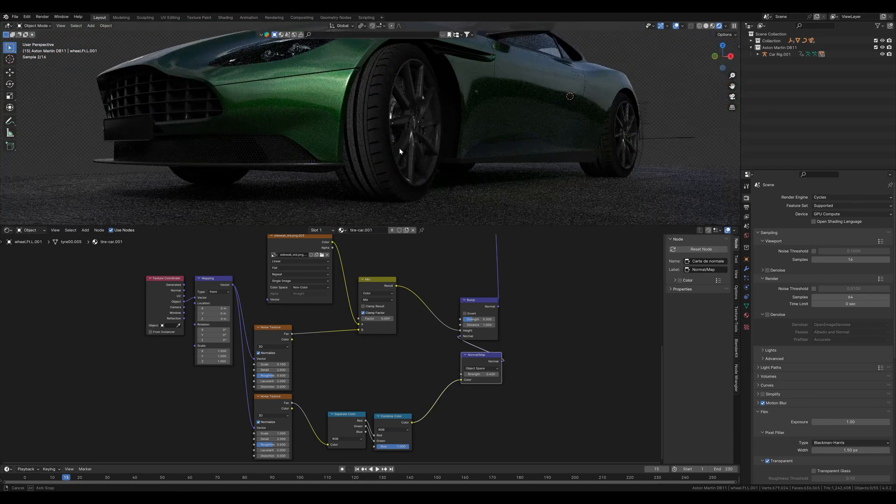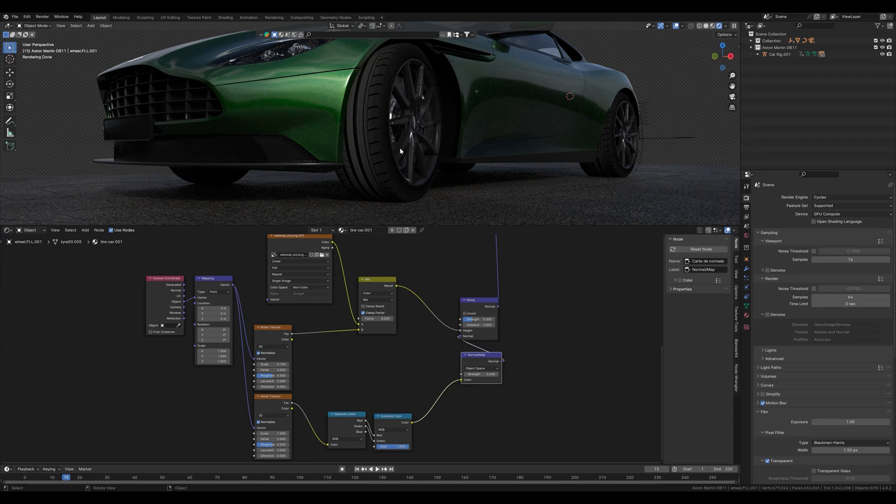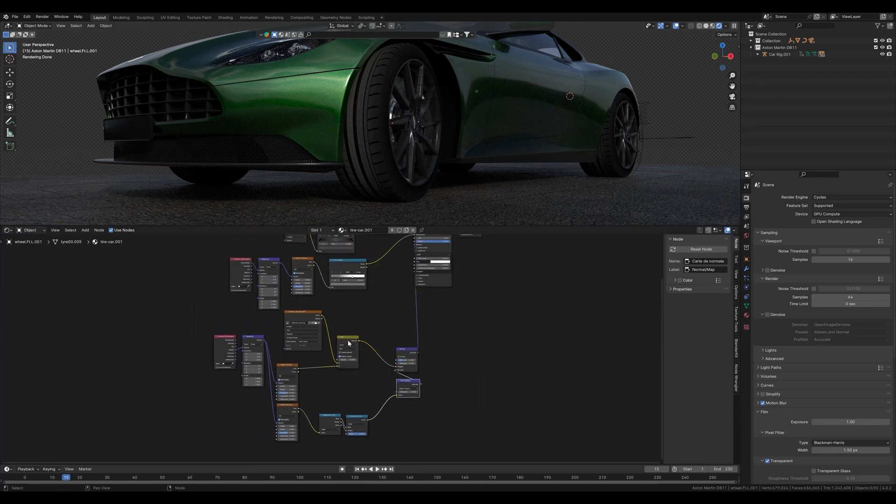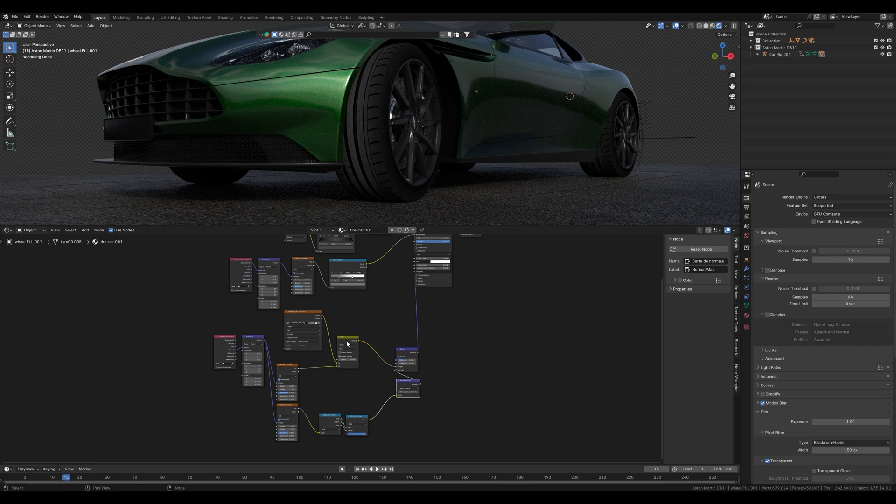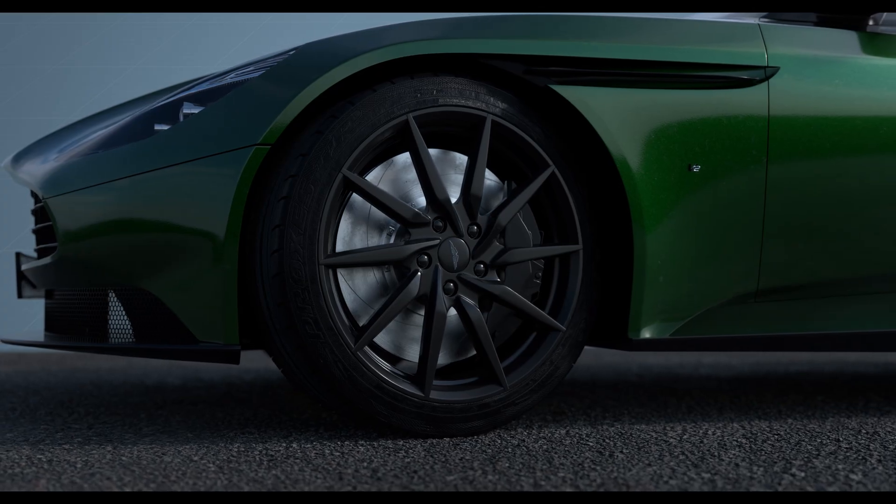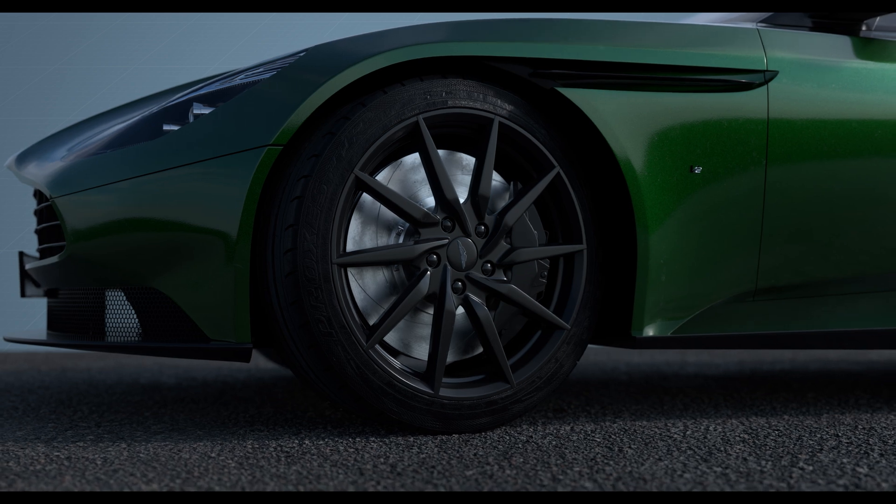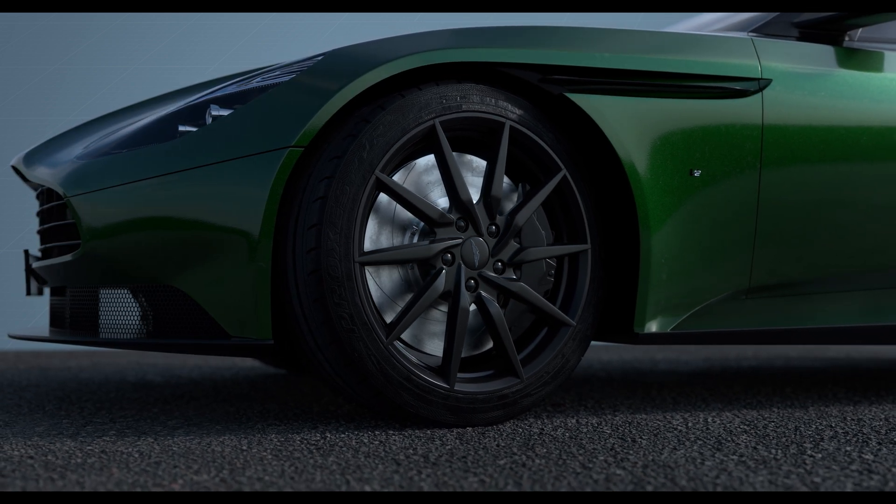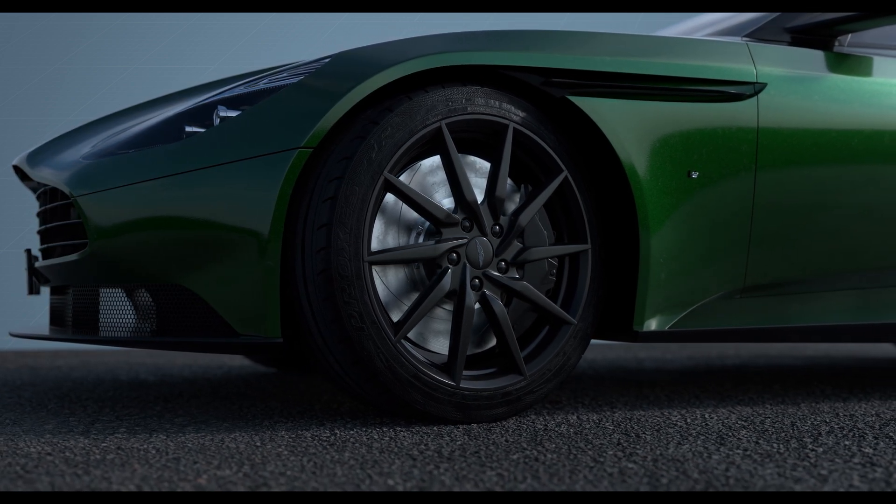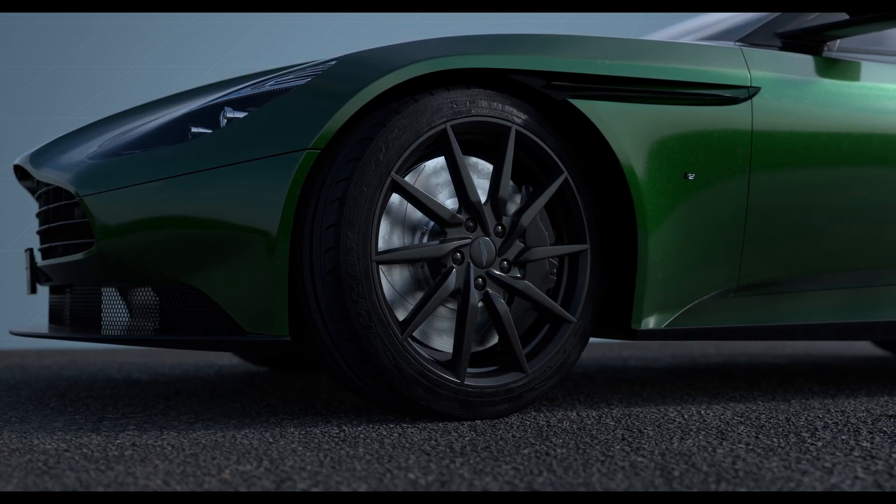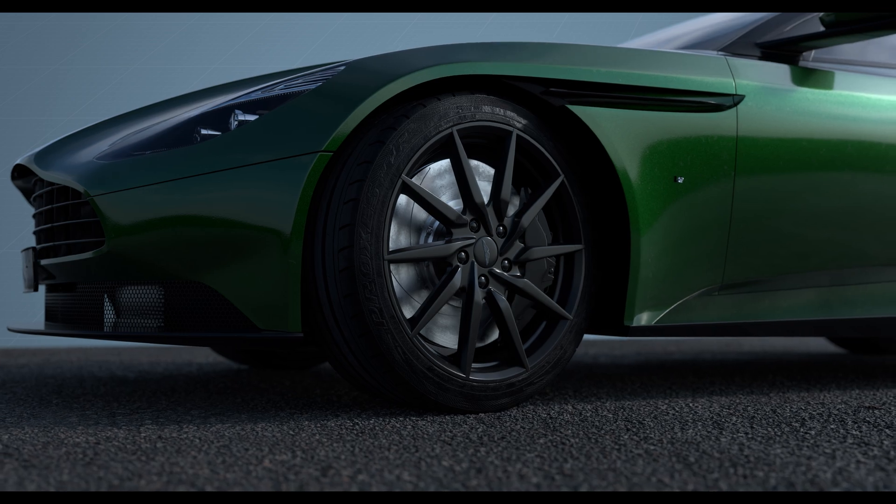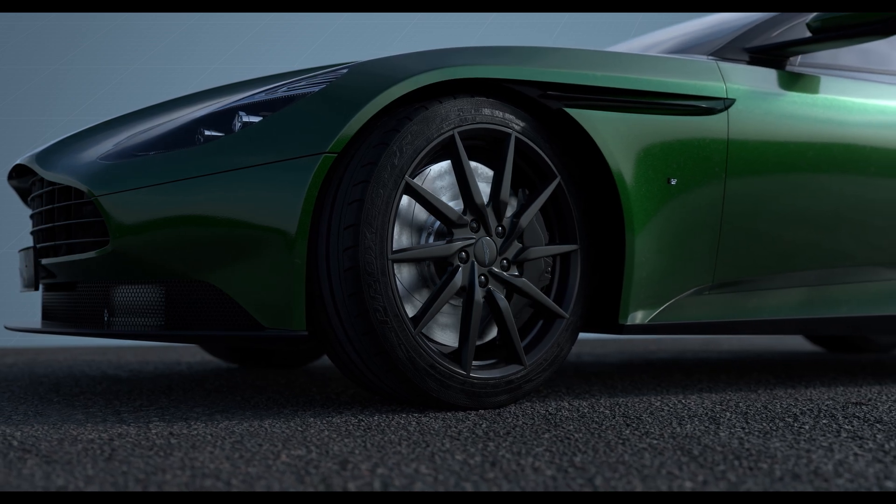We can of course play around a bit with these settings here. Depending on how exactly you see the tire you can add further imperfections, for example more dirt, dust, scratches, stains or something like that. If you have any further questions or would like tutorials on other topics please write to me in the comments. I hope you were able to learn a few things again and see you next time.